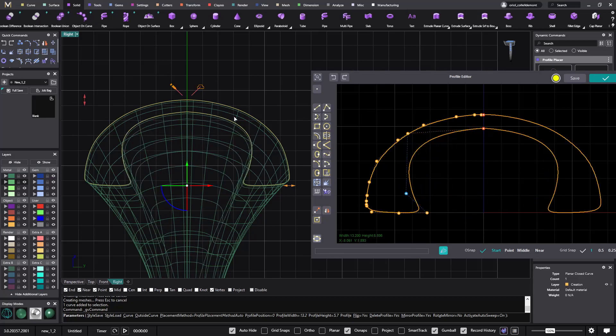This is something that we will keep working because I know that sometimes customers would like this thinness here, but there are also other customers that want this thinness here and with this thinness on the side. So with the profile placer you have the option to do anything that you want.